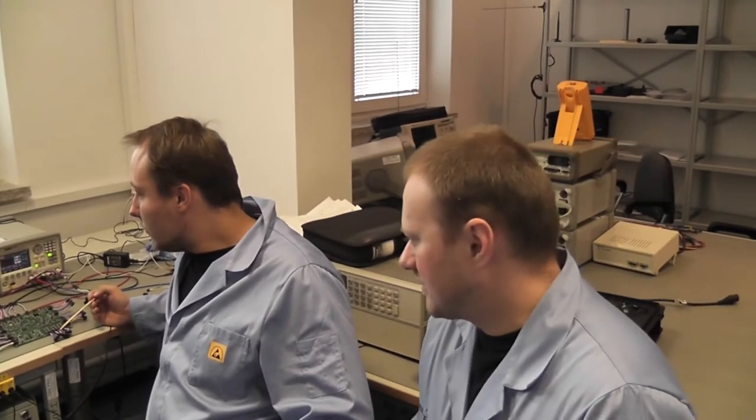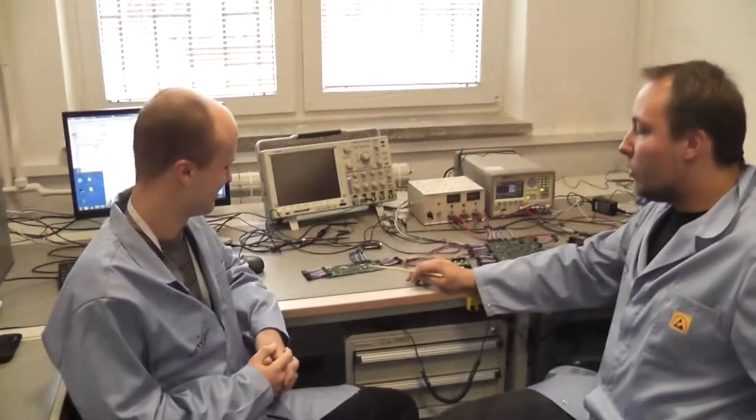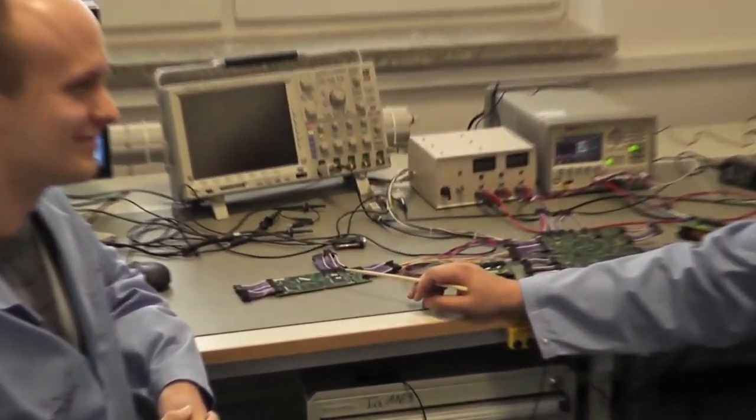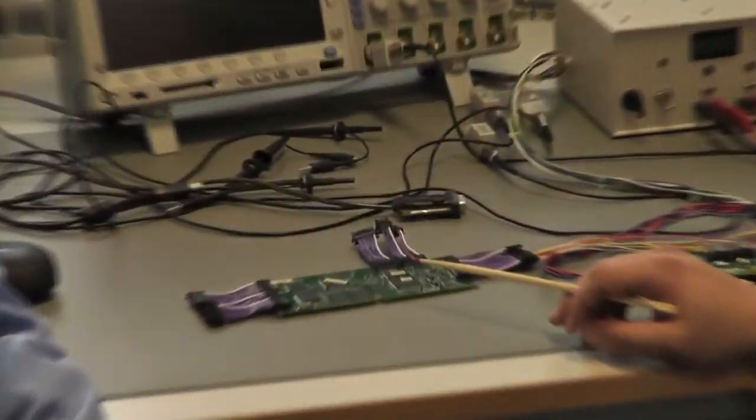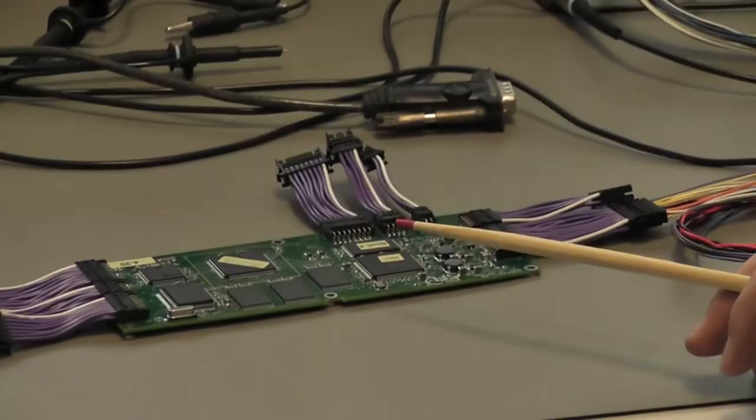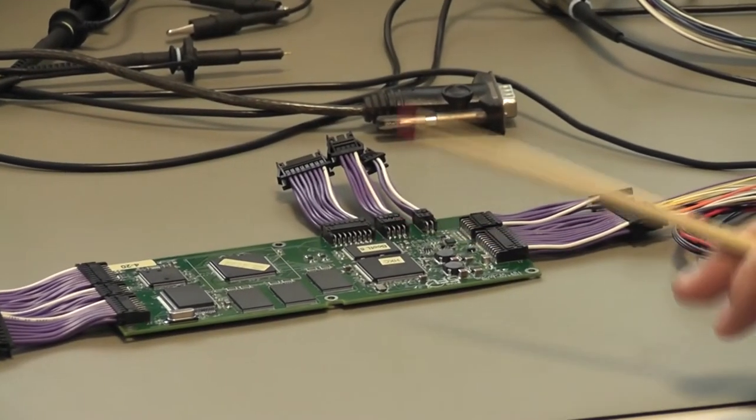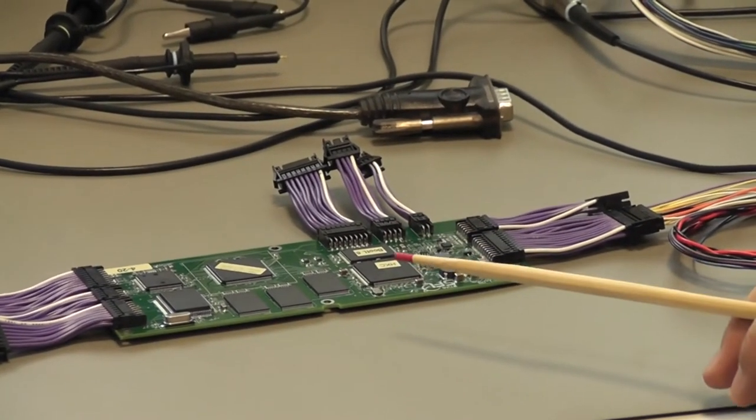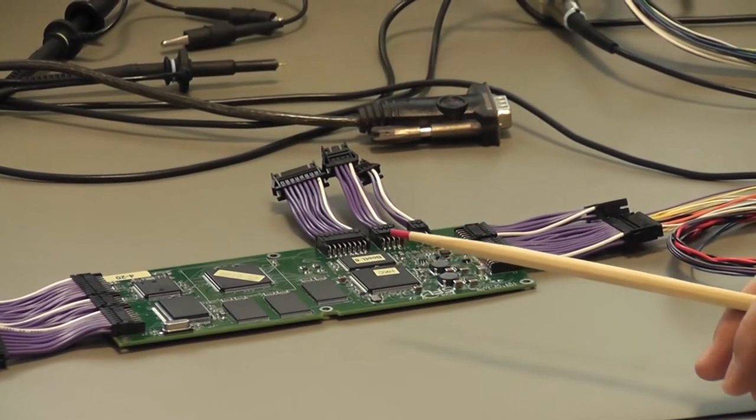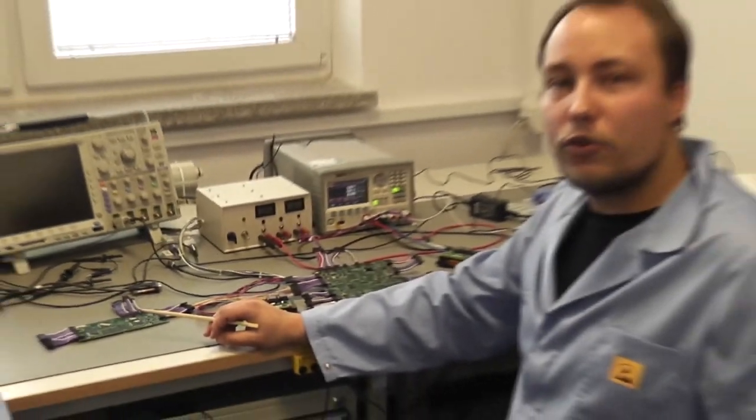Rafael, a trzeba też na przykład określić, jaką moc obliczeniową ma taki komputer, na przykład porównać go z jakimiś urządzeniami stosowanymi na Ziemi. Komputer pokładowy oparty jest o procesor ARM. Jest to architektura 32-bitowa i jego moc obliczeniowa odpowiada mocy obliczeniowej procesora w telefonie komórkowym sprzed 5-10 lat.